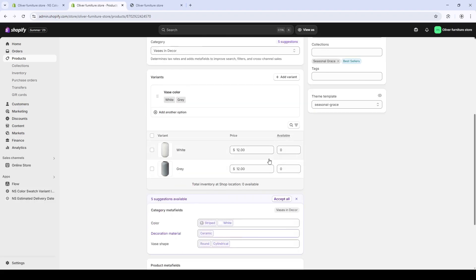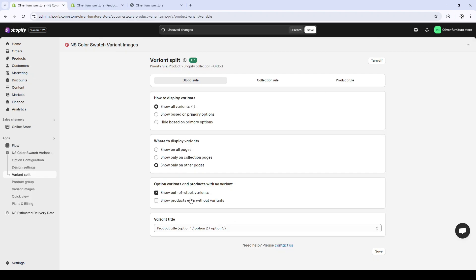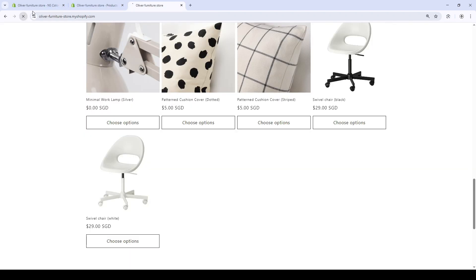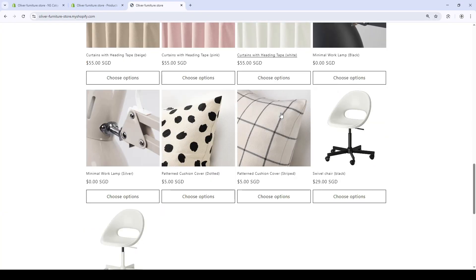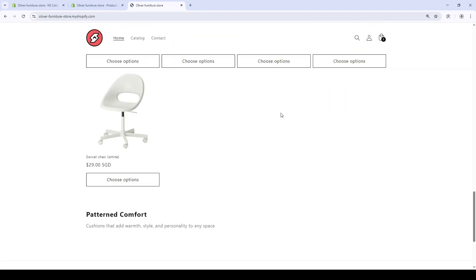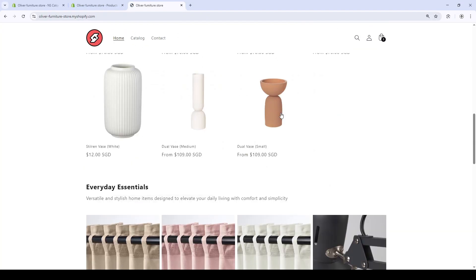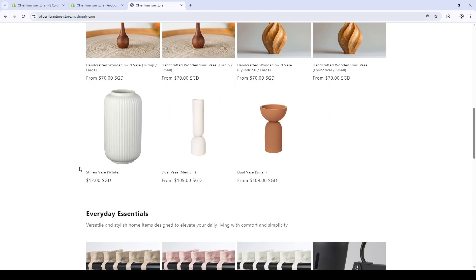I haven't turned on the Show Out-of-Stock yet. Yes, on the left-hand side, you'll see that only the white vase is shown.